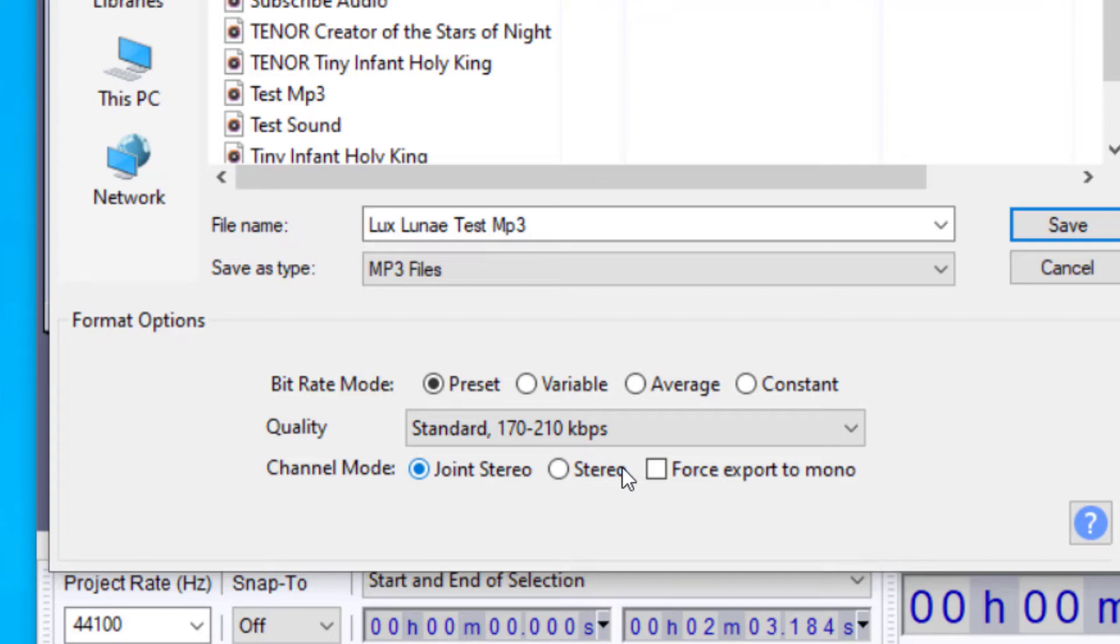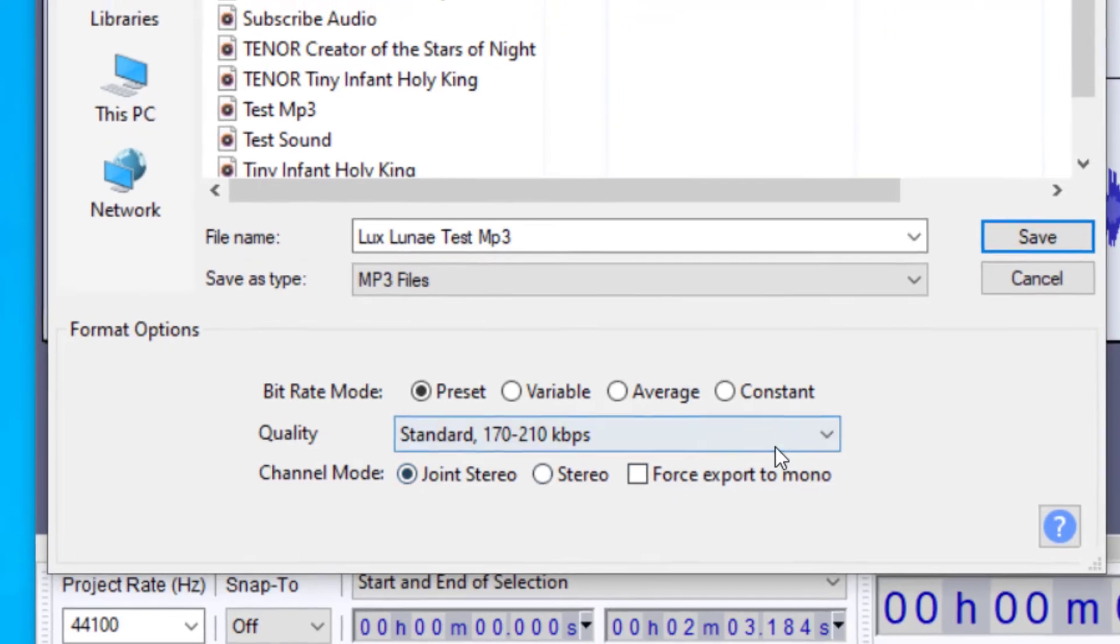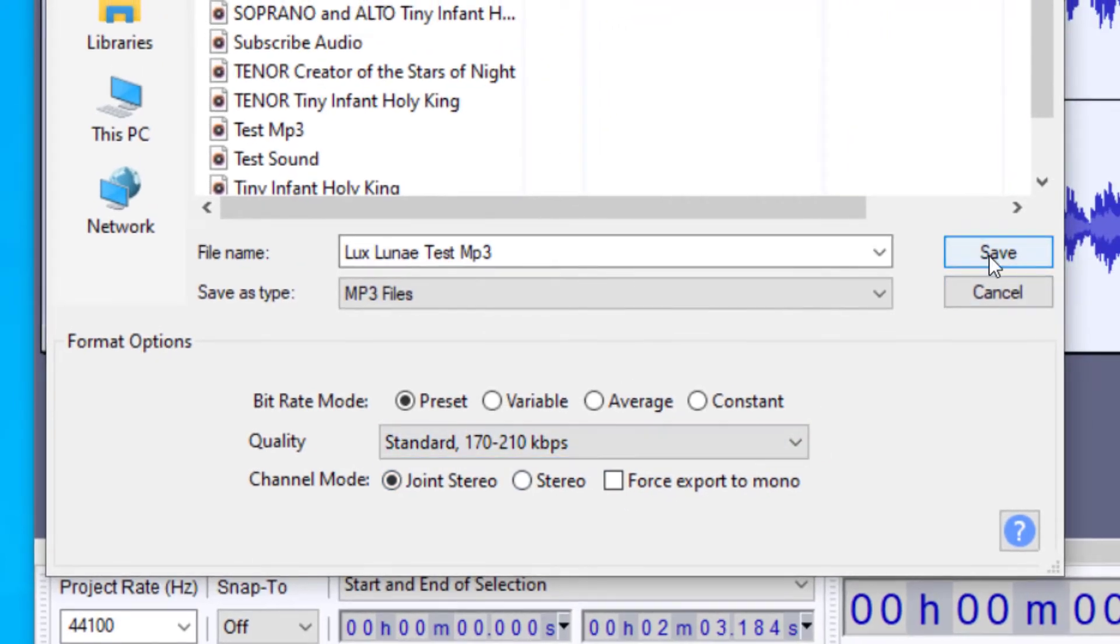And lastly, you could export this as a stereo, or you could force it to be a mono. So I'm going to keep it as stereo. And then I'm going to click on save.